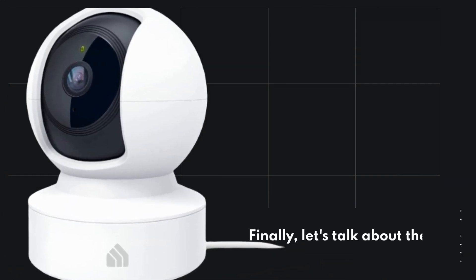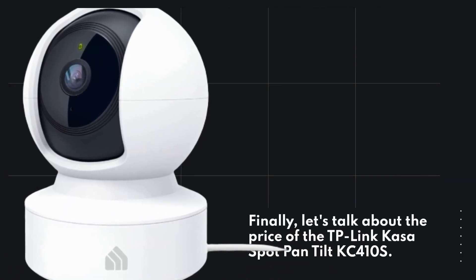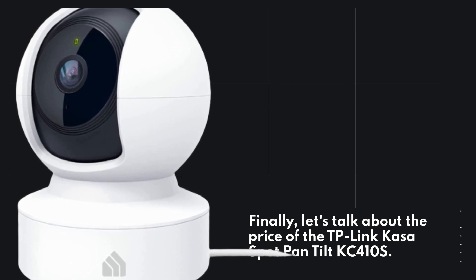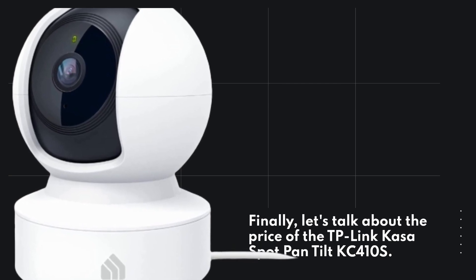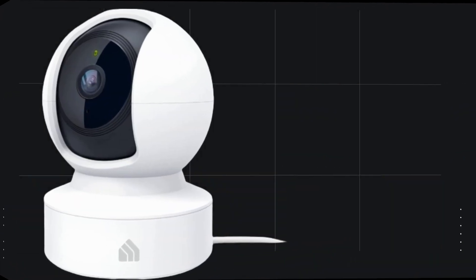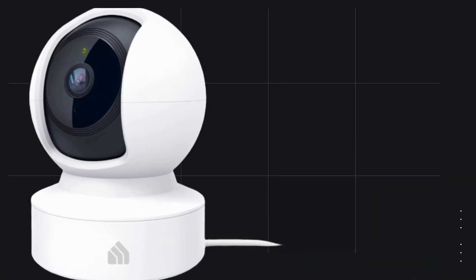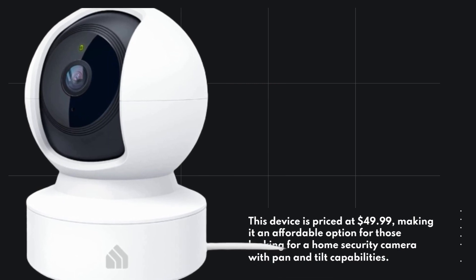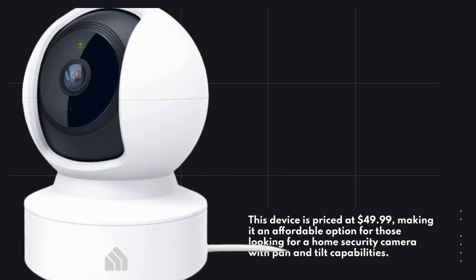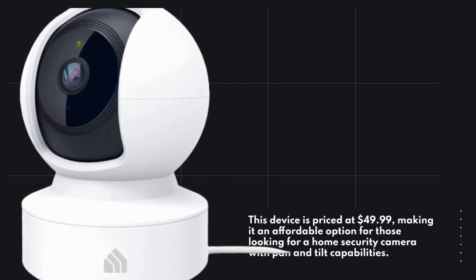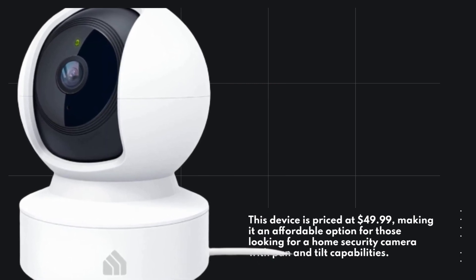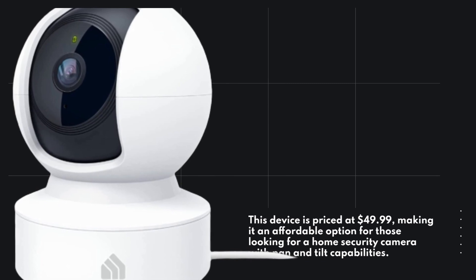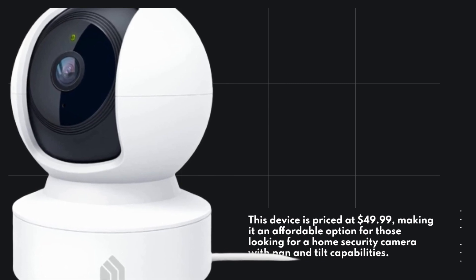Finally, let's talk about the price of the TP-Link CASA Spot Pan Tilt KC410S. This device is priced at $49.99, making it an affordable option for those looking for a home security camera with pan and tilt capabilities.